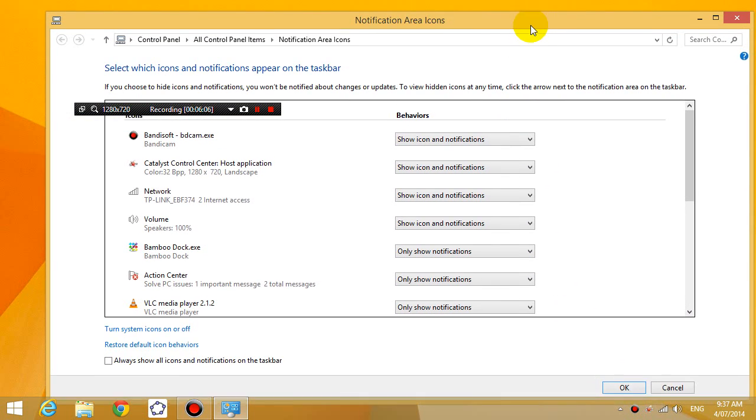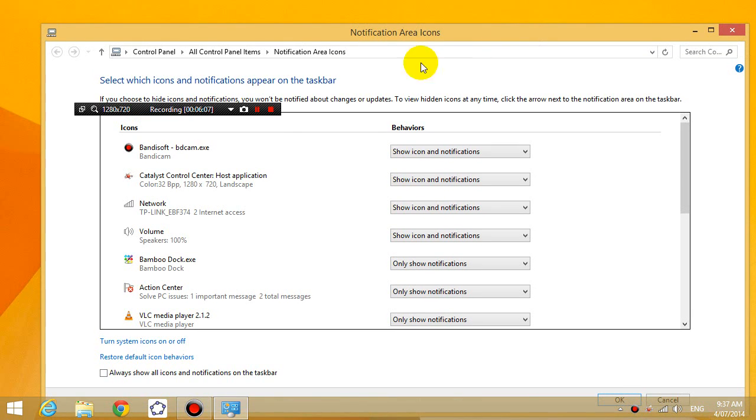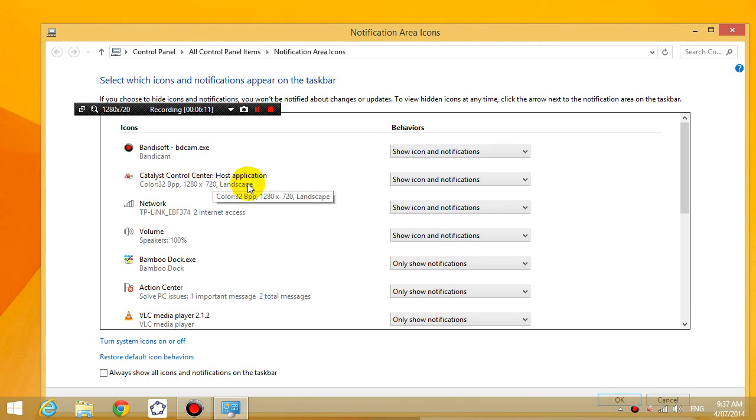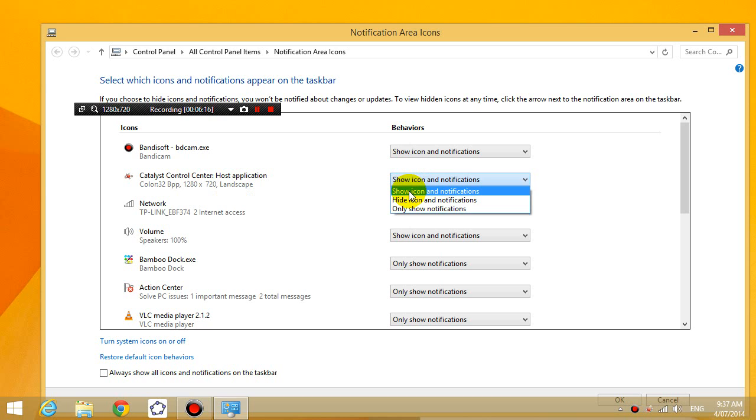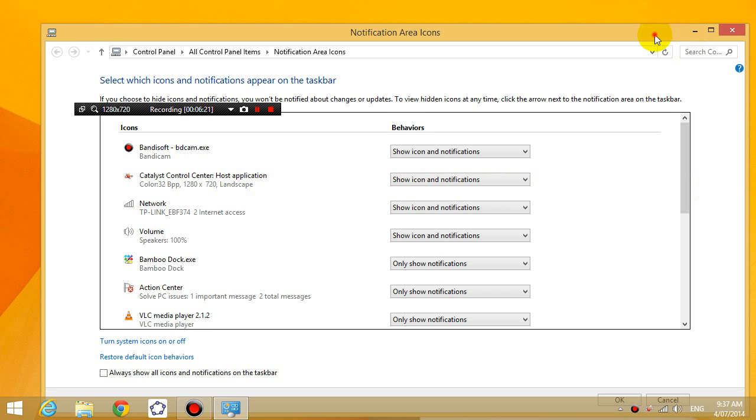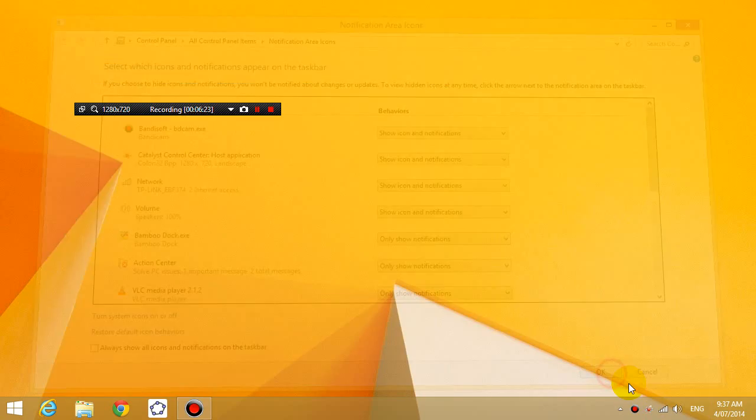Okay, then what you need to do is go to where it says Catalyst Control Center host application, and you need to click on show icon and notifications. And that's going to make sure that it stays on the bottom right-hand corner.